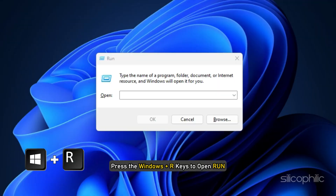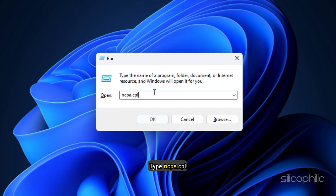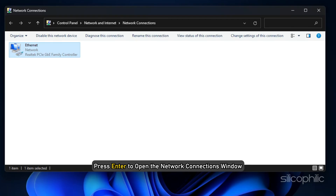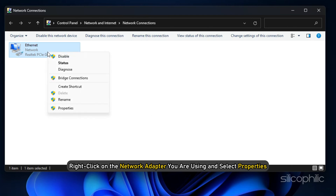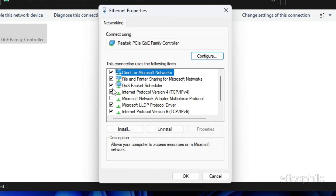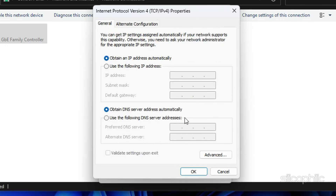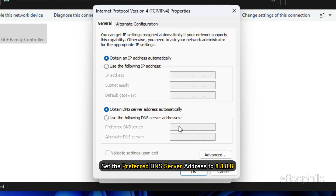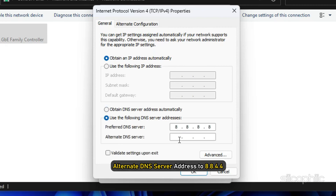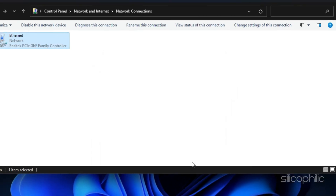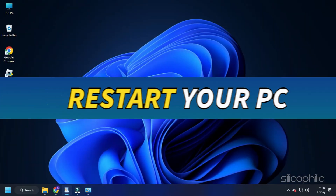Method 3. The next thing you can do is change the DNS settings. Press the Windows plus R keys to open Run and type ncpa.cpl, then press Enter to open the Network Connections window. Right-click on the network adapter you are using and select Properties. Select Internet Protocol Version 4 and select Properties. Set the preferred DNS server address to 8.8.8.8 and the alternate DNS server address to 8.8.4.4. Click OK to save the changes, then restart your computer.